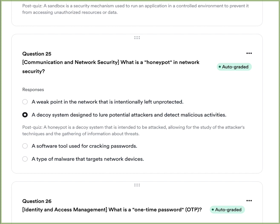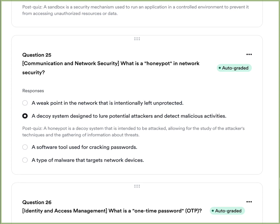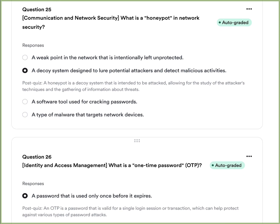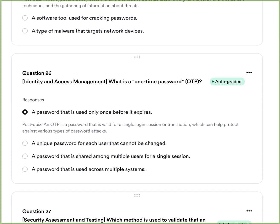Question ten: What is a honeypot in a network security architecture? A, a weak point in the network that is intentionally left unprotected. B, a decoy system designed to lure potential attackers and detect malicious activities. C, a software tool used for cracking passwords. Or D, a type of malware that targets network devices. The answer is B — a honeypot is a decoy system designed to gather information about threats by luring attackers, giving you an idea of who is on your network.